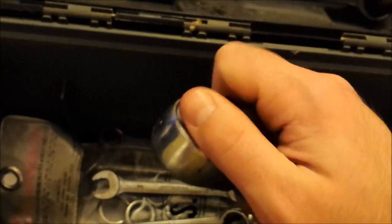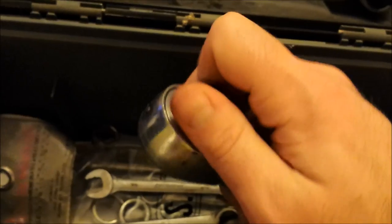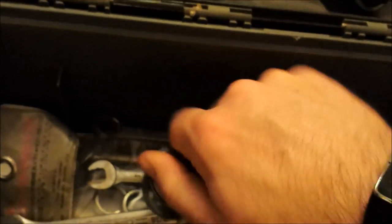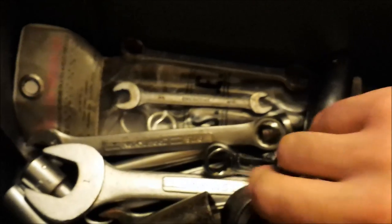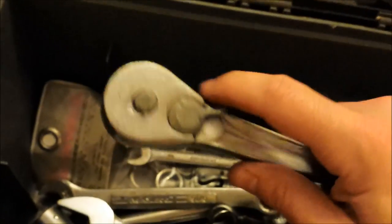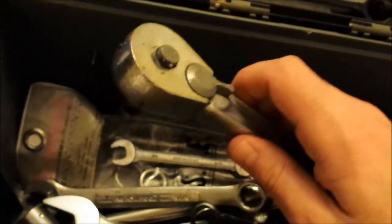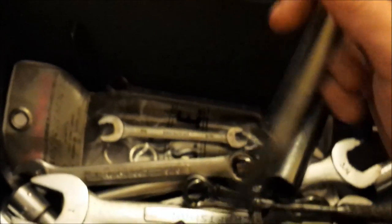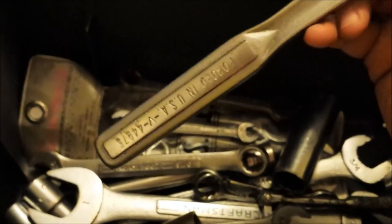This is extremely smooth now. I mean, this is better than some of my newer wrenches. This is nice. So this one is going to get put back to use immediately, so I'm pretty happy about this. This is awesome.